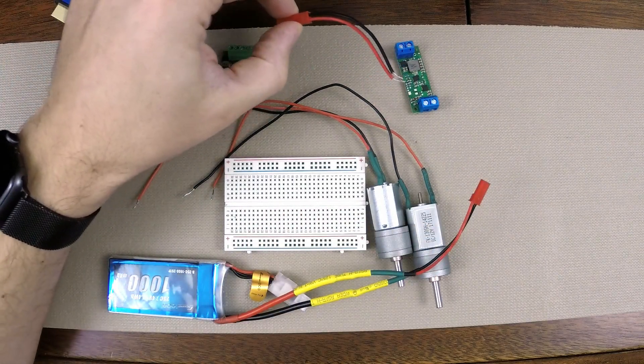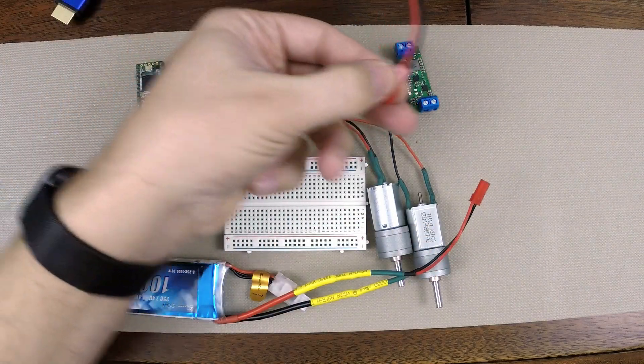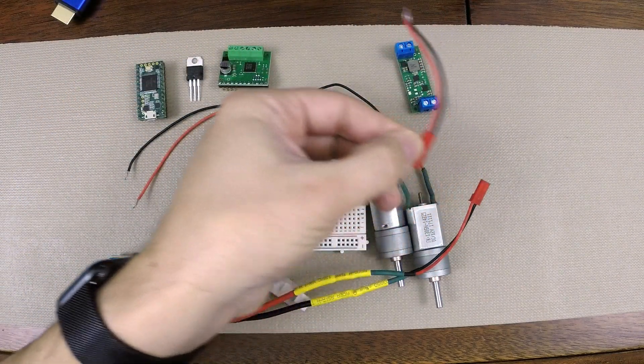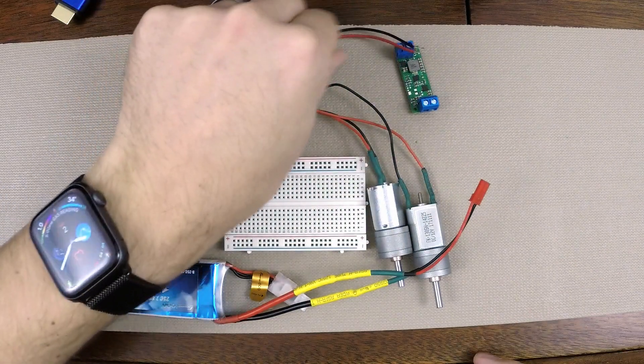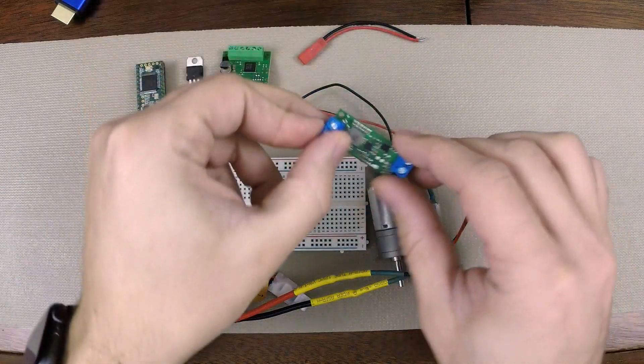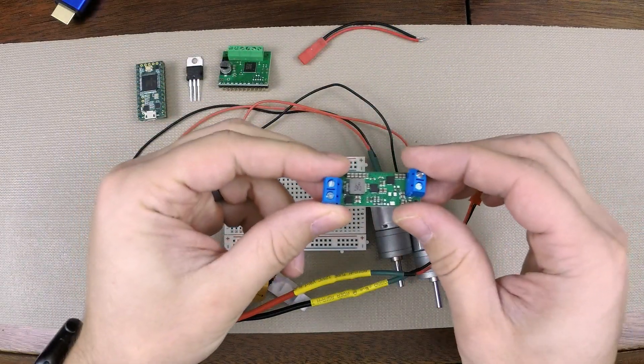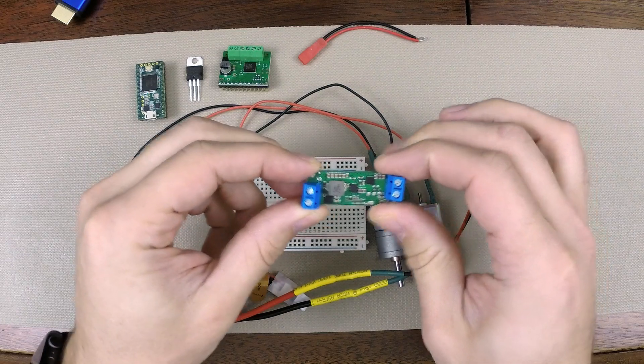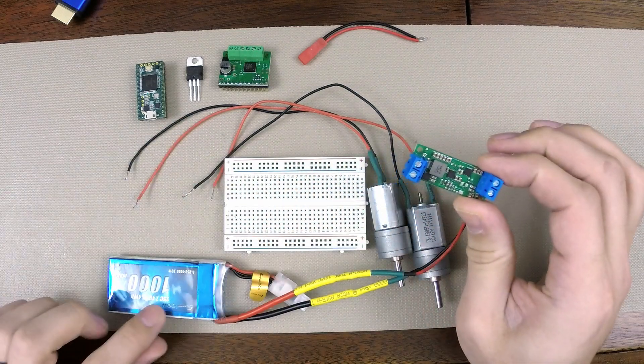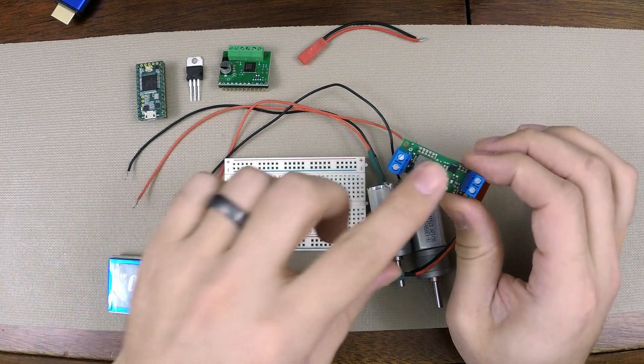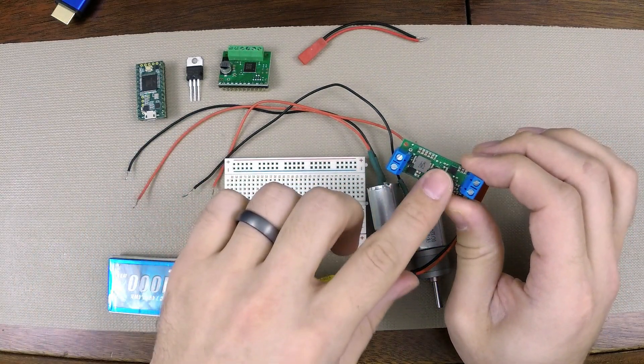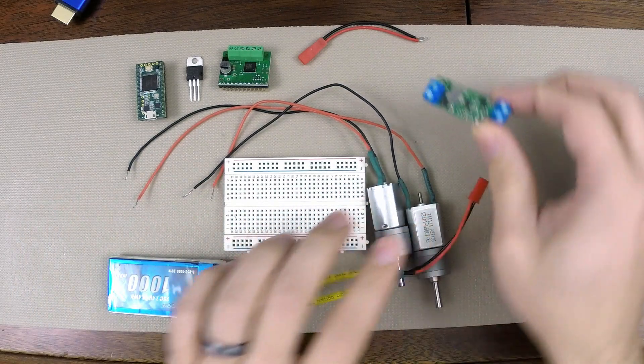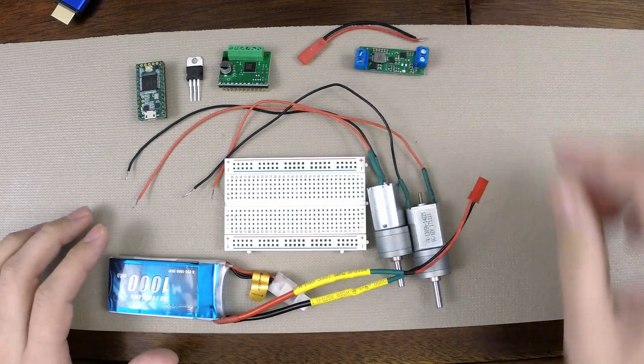This is just a connector, so that allows me to connect my battery to my 12-volt regulator. This 12-volt regulator is a step-up regulator, so what this does is it steps up my 7.4-volt battery to a 12-volt signal so that I can power my motors, which are 12-volt motors.